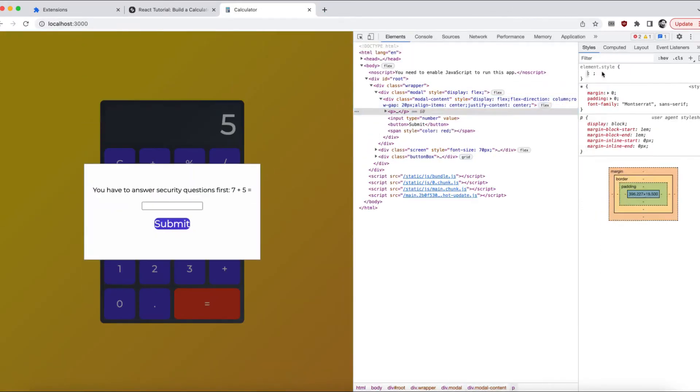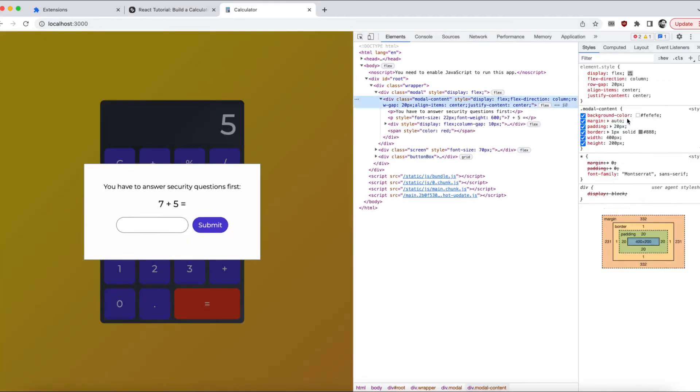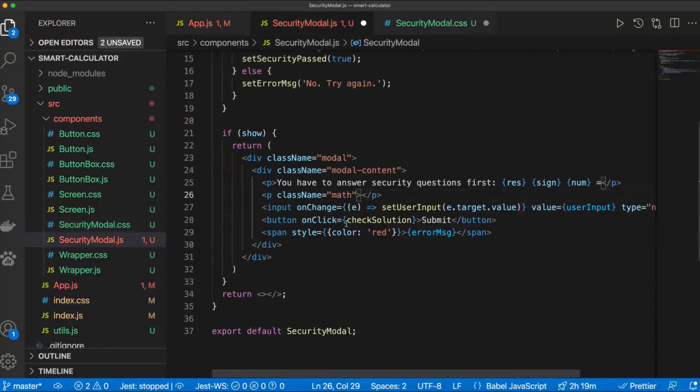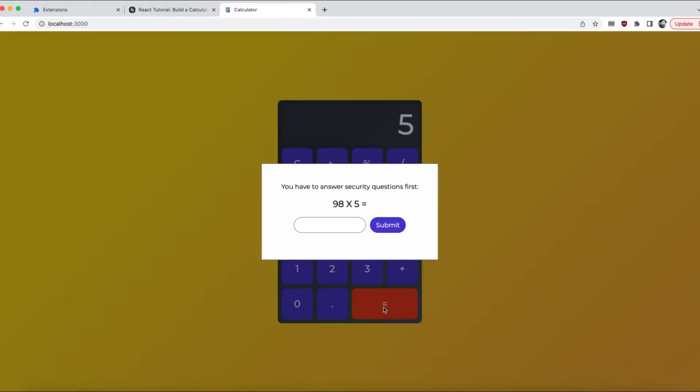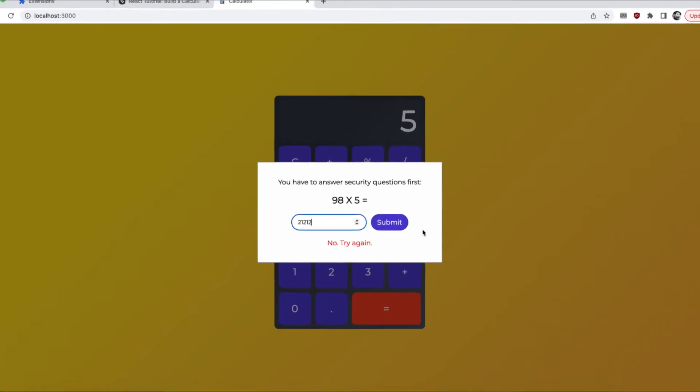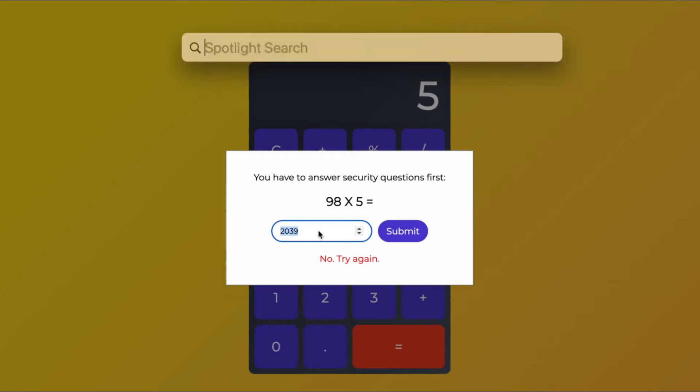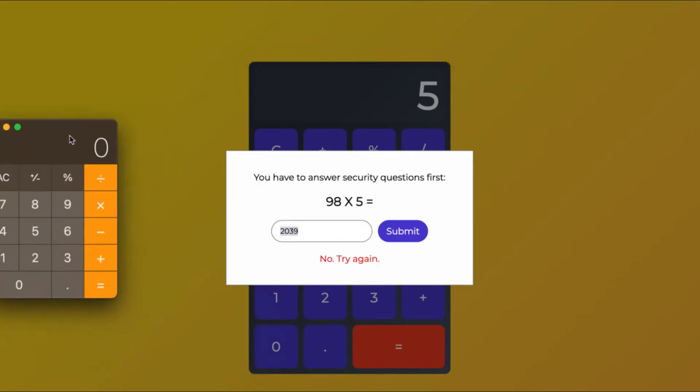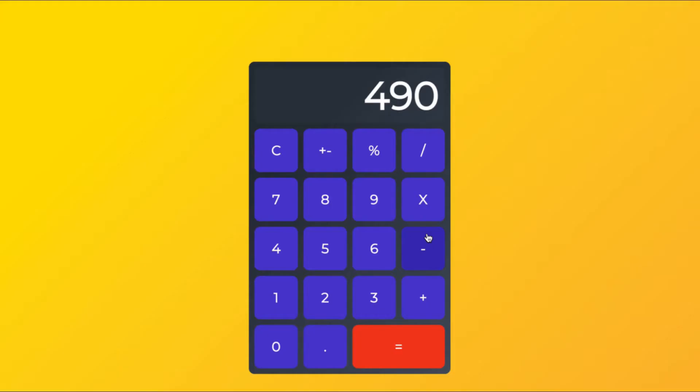Check this out. You see the security question? It won't show you the result until you solve it. Actually, wait, 98 times 5? Let me try to open my other calculator. Bam! Easy. You see? First try.